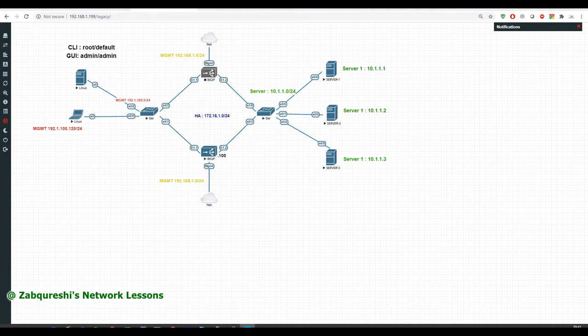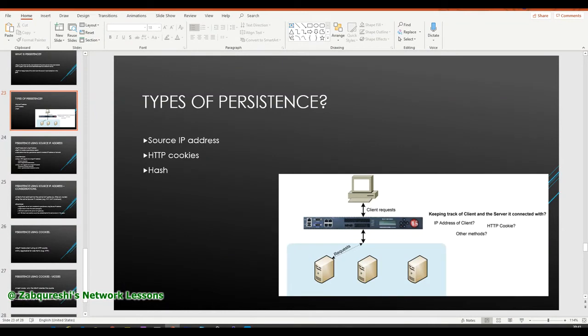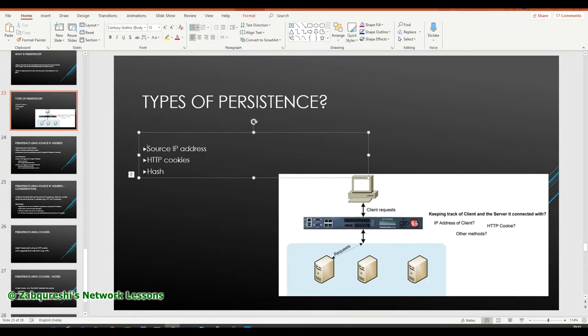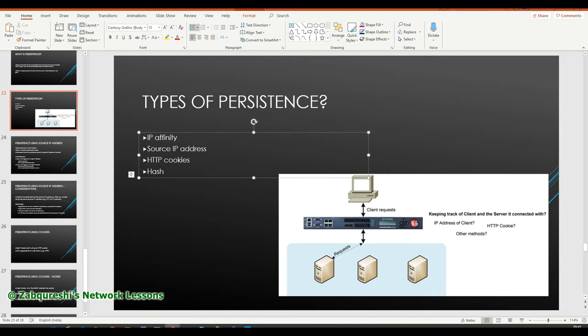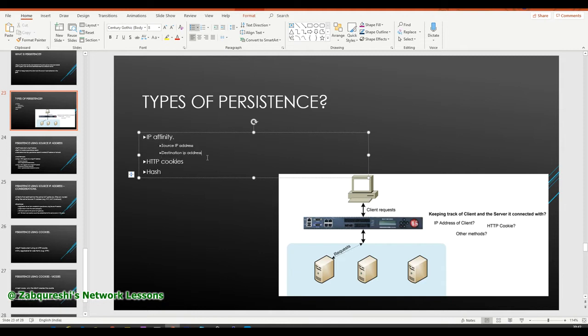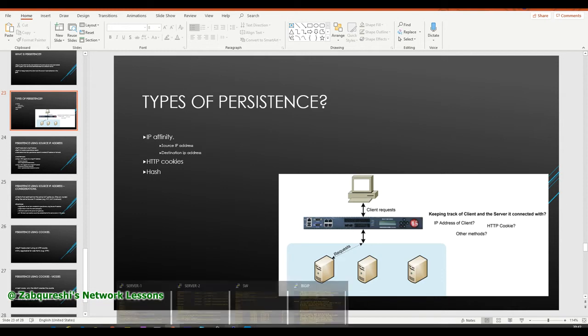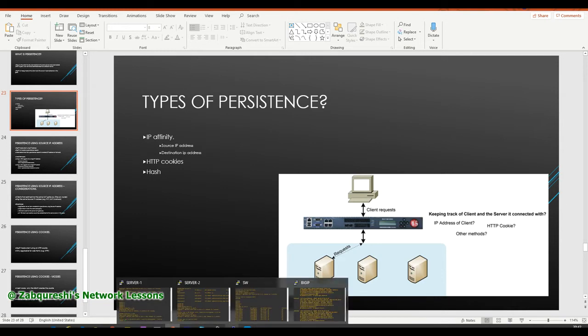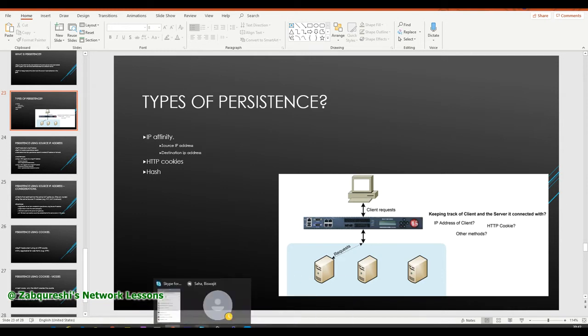So in this lesson, we will be talking about the persistence type based on the source IP address. So that is basically, if I talk about source IP address, this basically comes under IP affinity. I'll be showing you this inside the GUI. And under this, you will see source and your destination IP address. So this is what we are going to talk about in this session, and I'll be demonstrating the same.